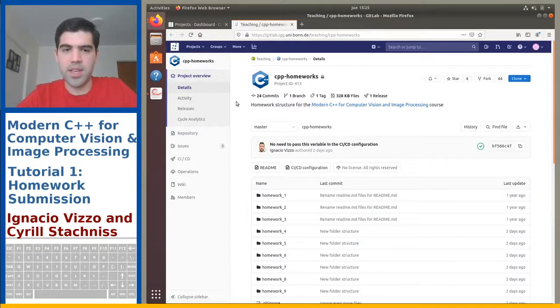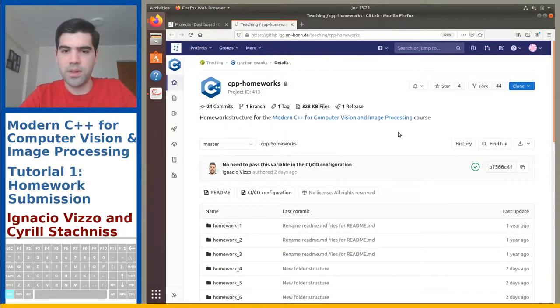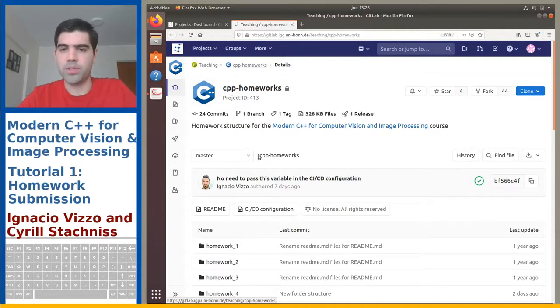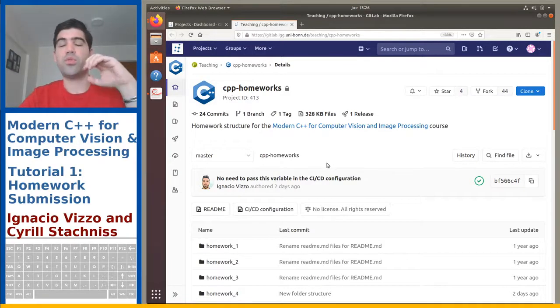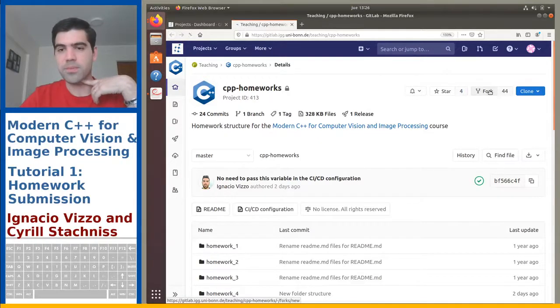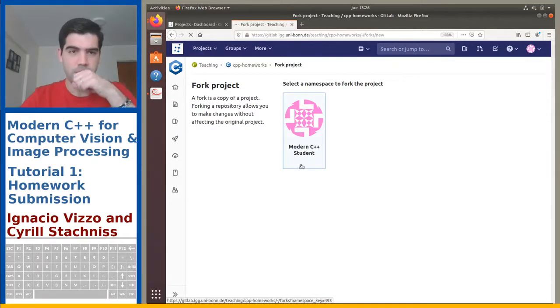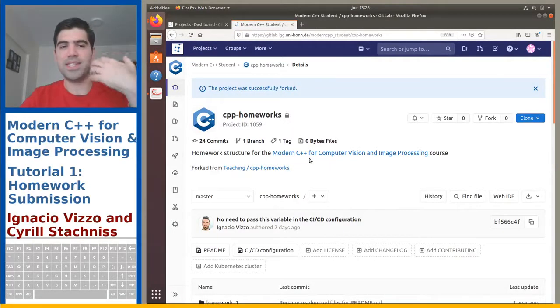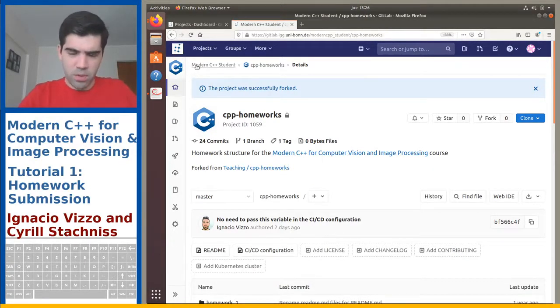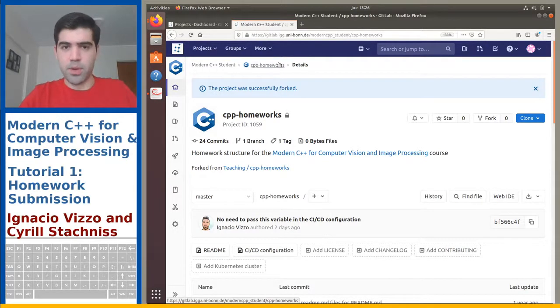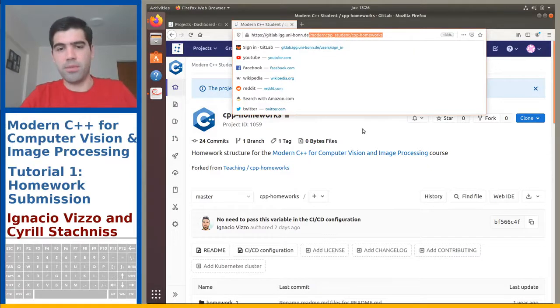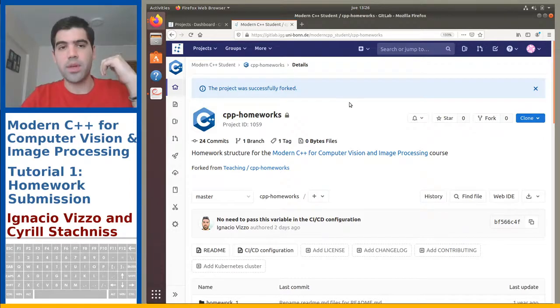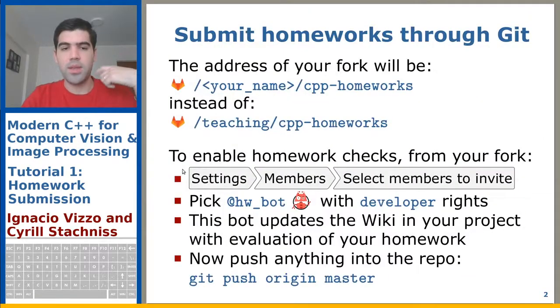So let's click on the link. And then this is the... let's try to make this bigger. Okay. So this is the base repository. So if you see, it's on teaching CPP homeworks. So if you try to push to this repository, if you try to change this, it would fail because you don't have permissions. So that's why you want to fork. So you just hit fork here. And then you select your name here. Now this is basically copy-pasting the entire repository into your own space. If you check now, now it's moderncpp student and then CPP homeworks. And if you check the address of this page, it's different from before. So now you own this repository. It's different from the one you just forked. And then you can make changes here.